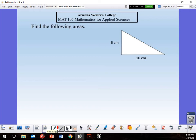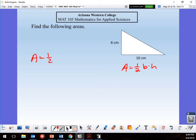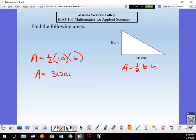Find the area of the triangle. Area = ½ × base × height. My base is 10, height is 6. 10 × 6 = 60, and half of 60 is 30. Area = 30 cm². Area is always square units.